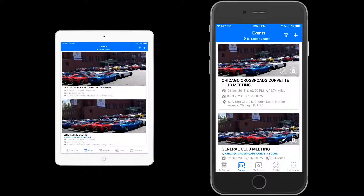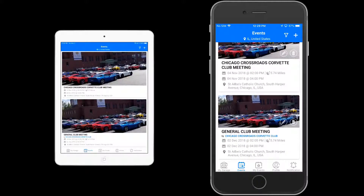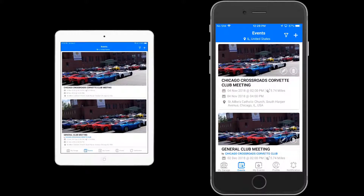If you look at the top, the very first event is the Chicago Crossroads Corvette Club meeting on November 4th. That particular tile is the tier 1 view — the free view. The second one, the general club meeting, shows 'Chicago Crossroads Corvette Club' in blue lettering — that's the tier 2/tier 3 view. This is how you know it's hosted by a particular organization as opposed to an individual who set up the event themselves.